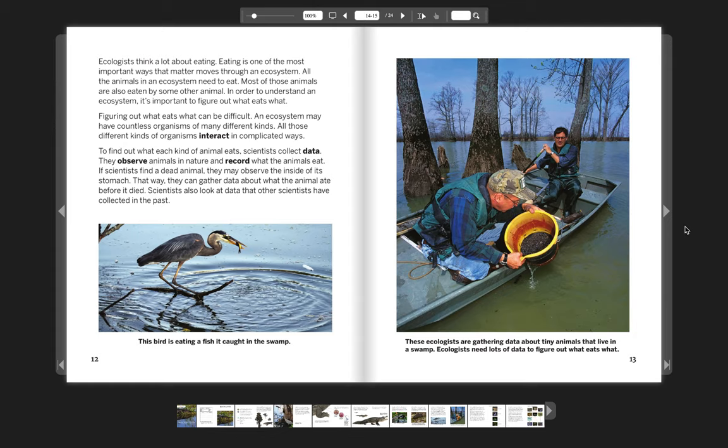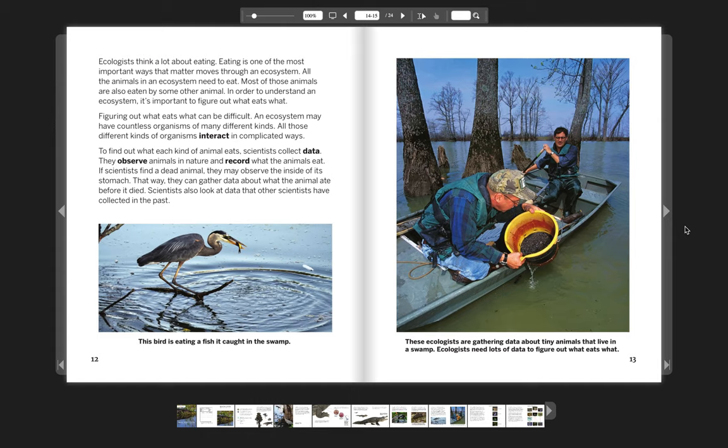Ecologists think a lot about eating. Eating is one of the most important ways that matter moves through an ecosystem. All the animals in an ecosystem need to eat. Most of those animals are also eaten by some other animal. In order to understand an ecosystem, it's important to figure out what eats what. Figuring out what eats what can be difficult. An ecosystem may have countless organisms of many different kinds. All those different kinds of organisms interact in complicated ways.